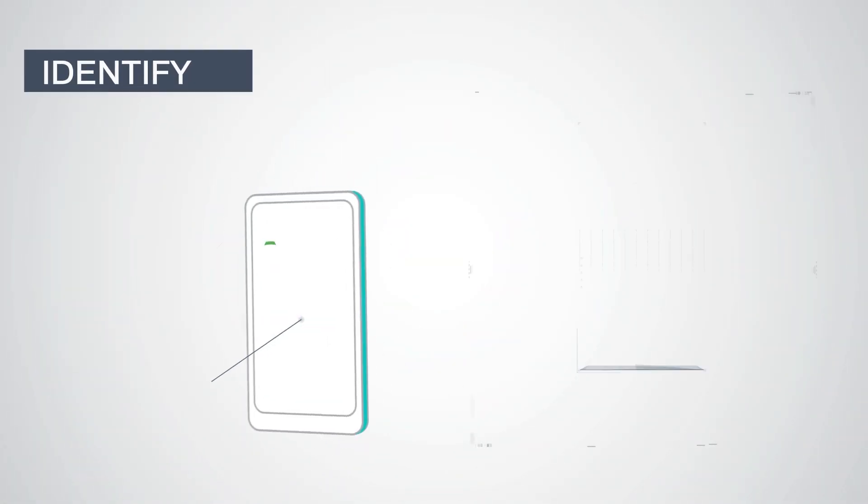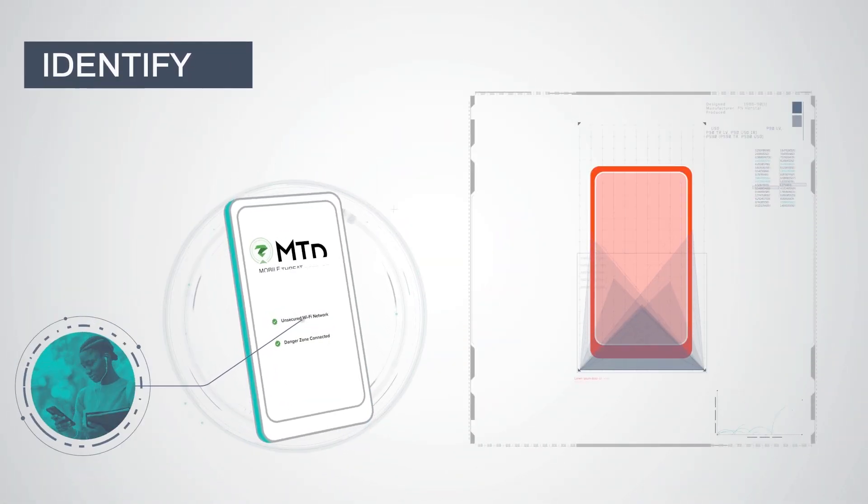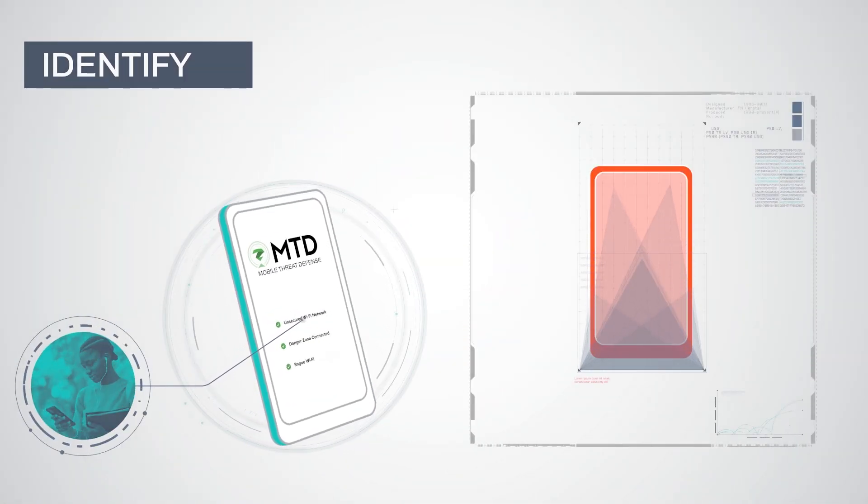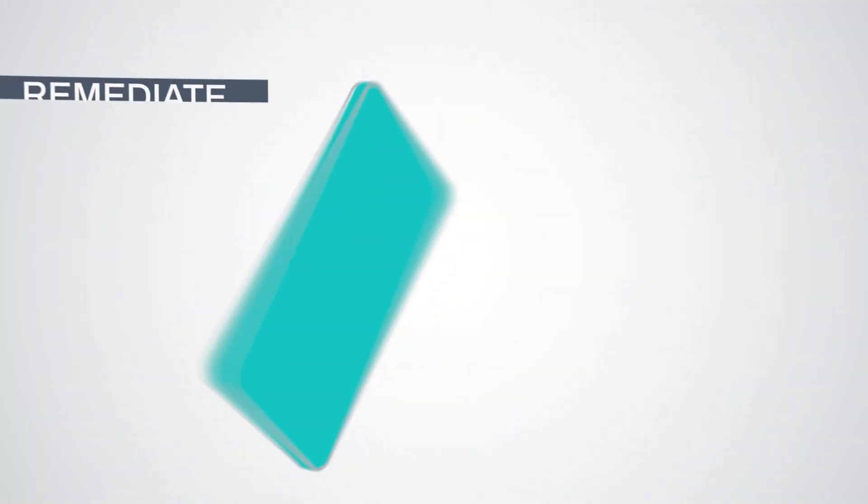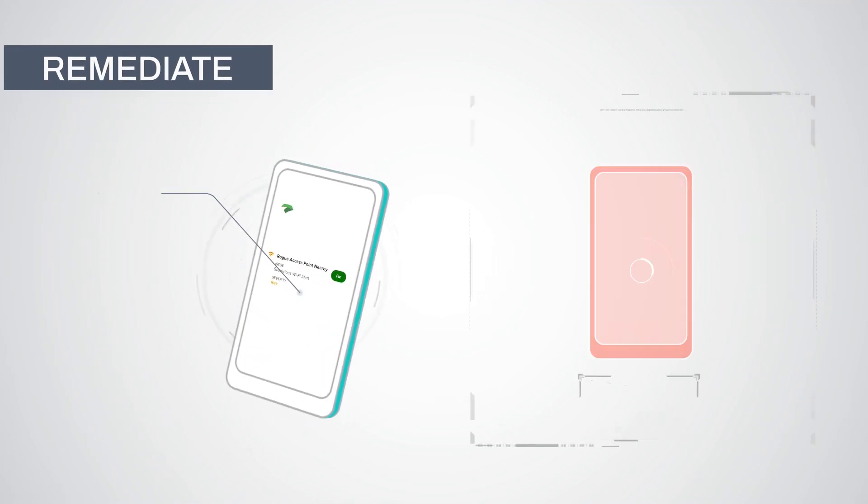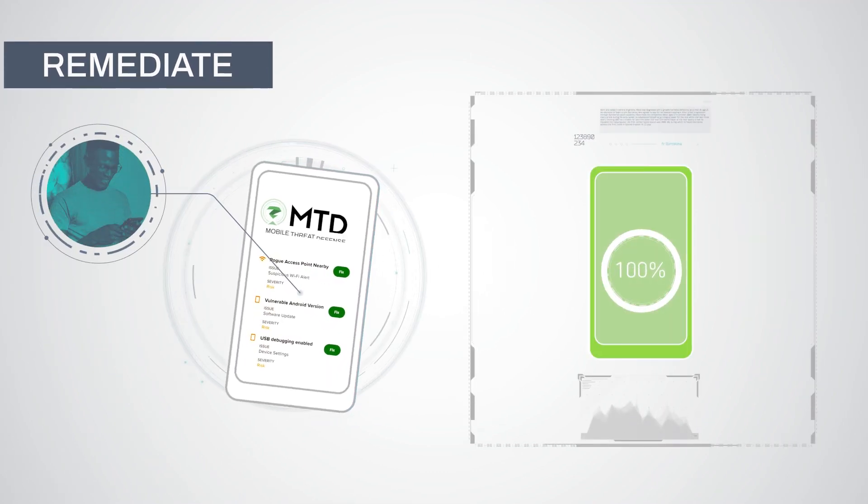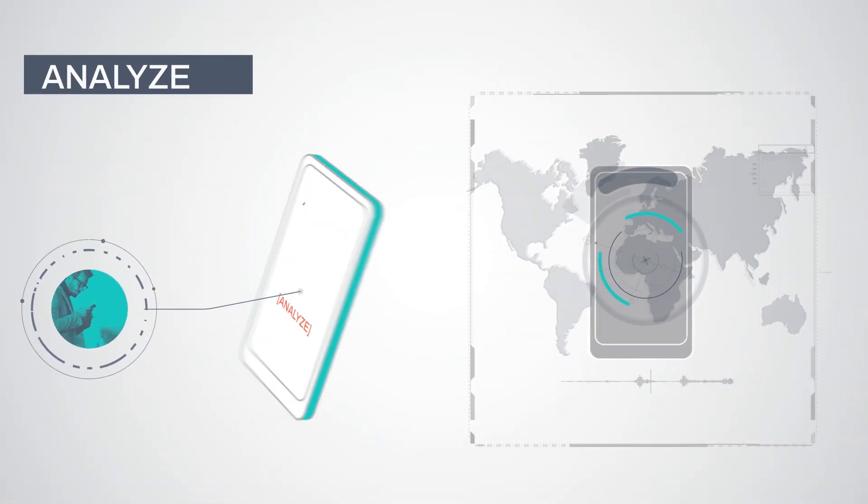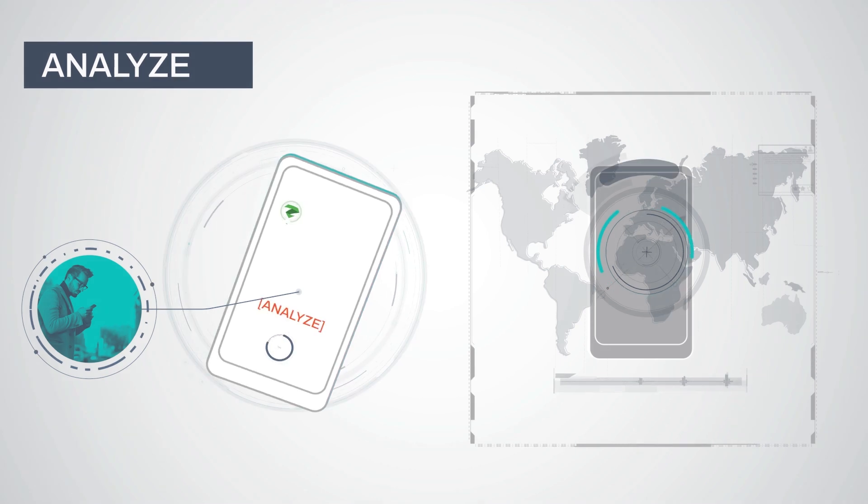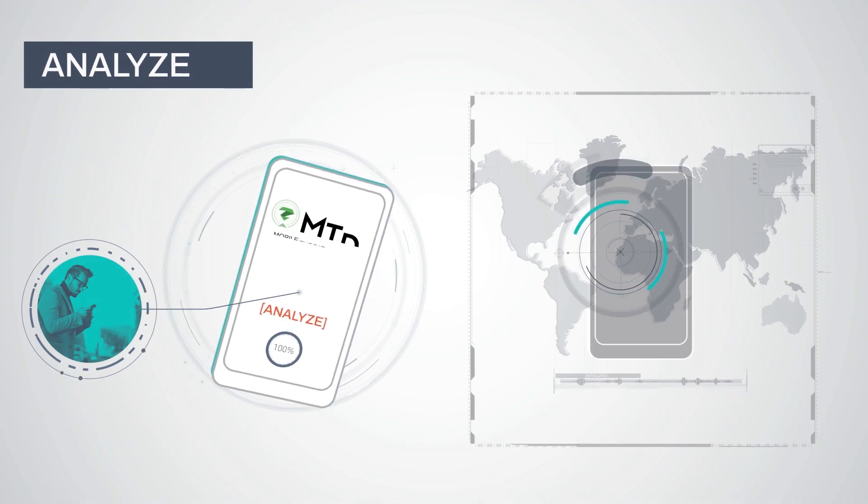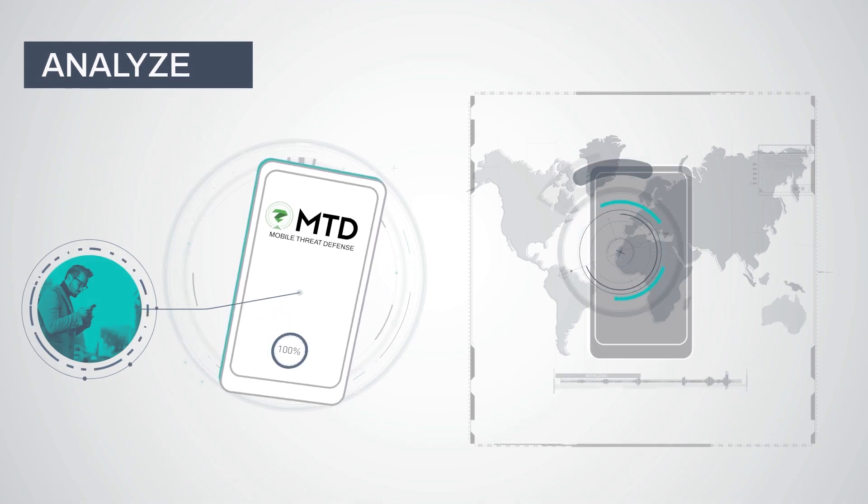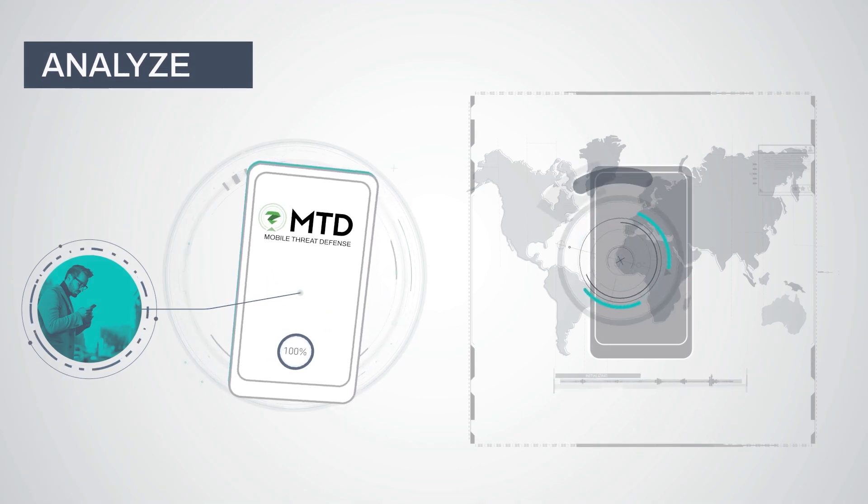Identify hidden risks and vulnerabilities. Remediate with no impact to end-user privacy. Analyze detailed forensics for threat hunting and incident response.